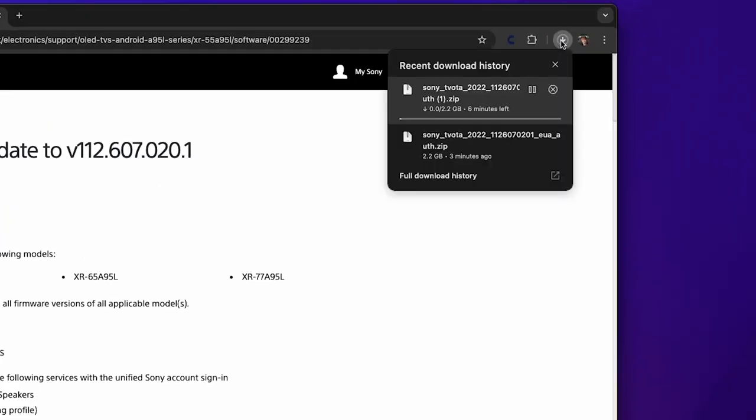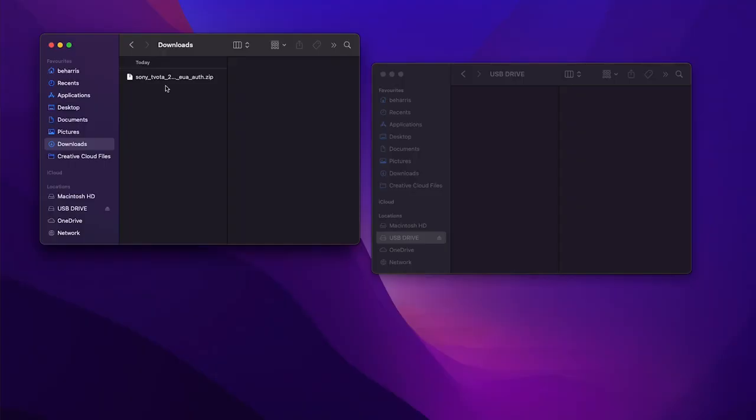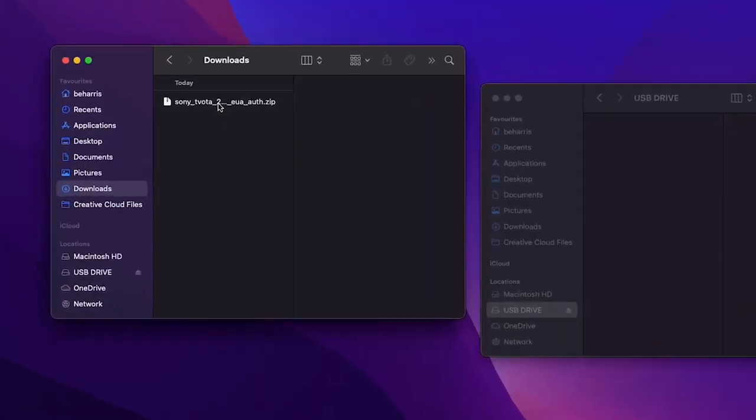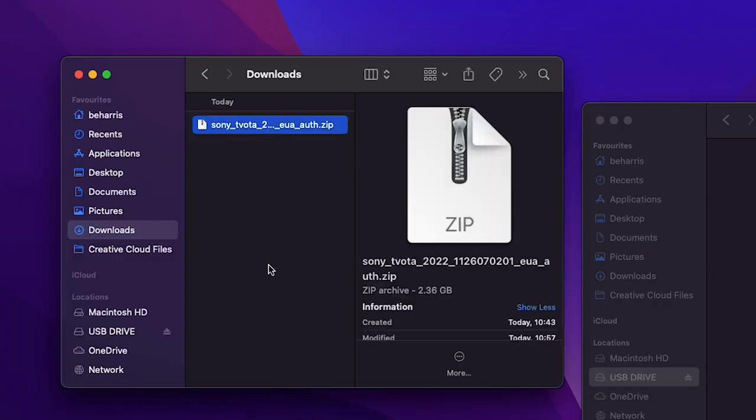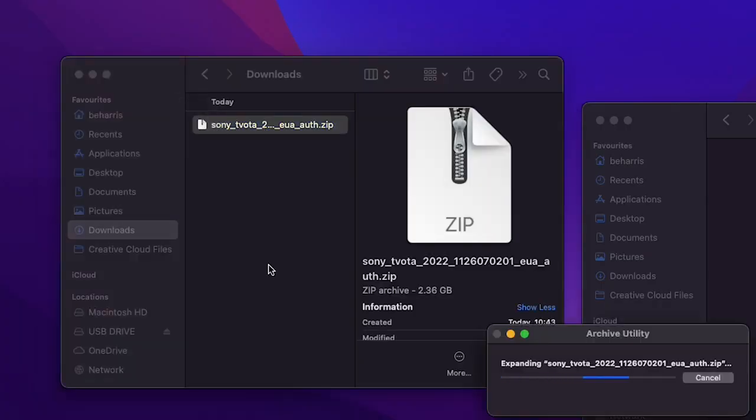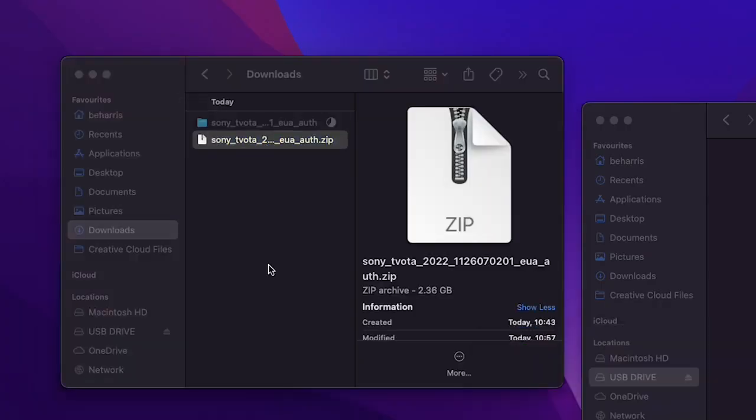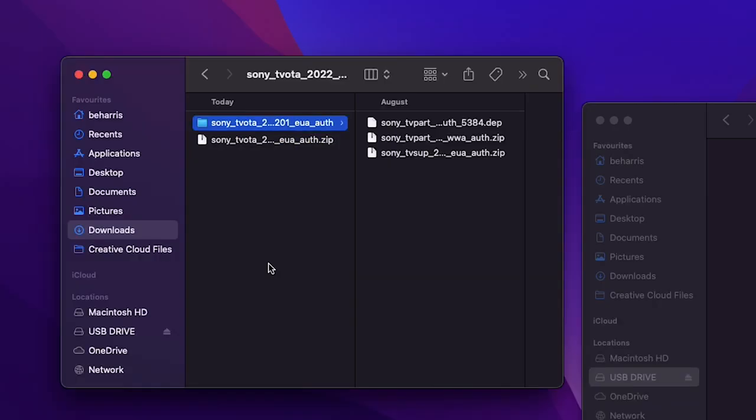Once the download is complete, it will be placed in the downloads folder on your computer as a zip file. You'll want to extract the data from this file, normally by double-clicking or right-clicking and selecting 'Extract' depending on the kind of computer you have. This will place a regular folder alongside the zip file, and inside this folder will be three files that we need.